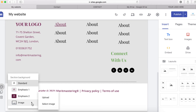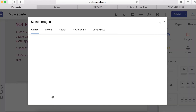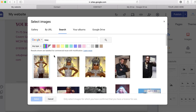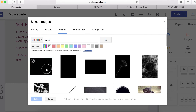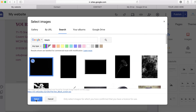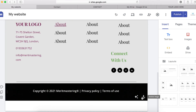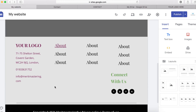I'm going to get a black background color from Google. Select image, then select image from Google, search for 'black', select the black image and click the Select button. And here is the black background I just added. That's how you add a footer on your Google Site.